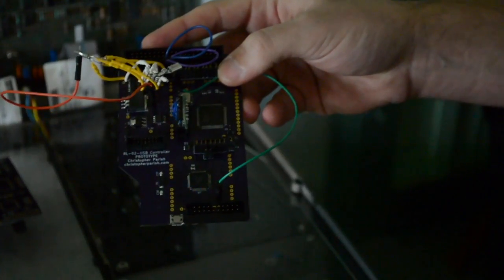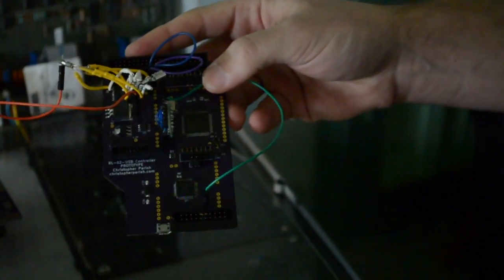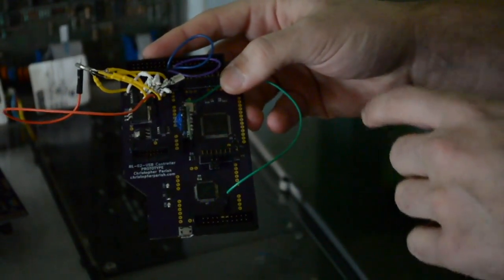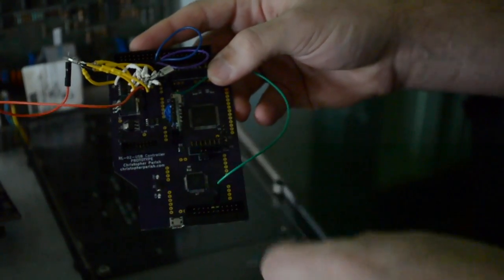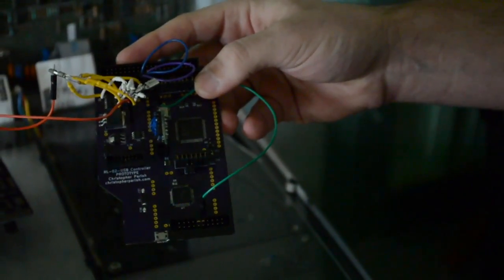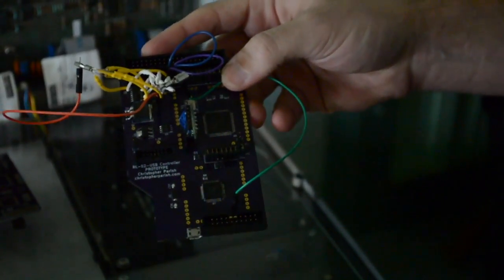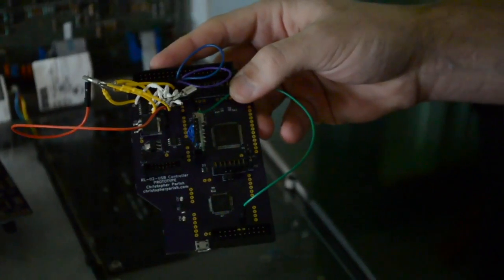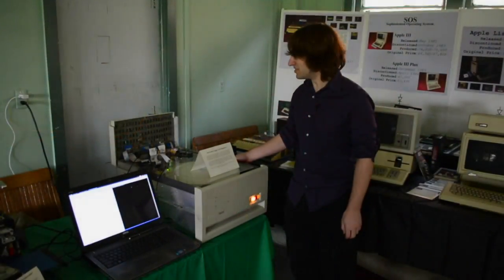And that's fed via SPI over to a microcontroller that reads the data from the drive, packages it up, and exposes it over USB mass storage.